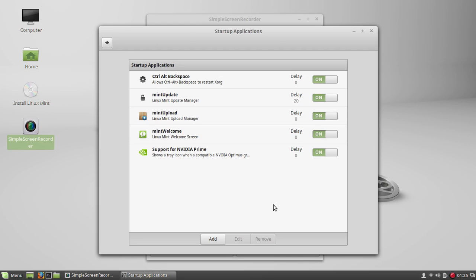Also, having startup applications means they are running in your background. So there are some things that you might want to remove from here. Now, I don't have much because this is a clean new install. But if you've been using Linux Mint for quite a while, you probably have much more on that list.